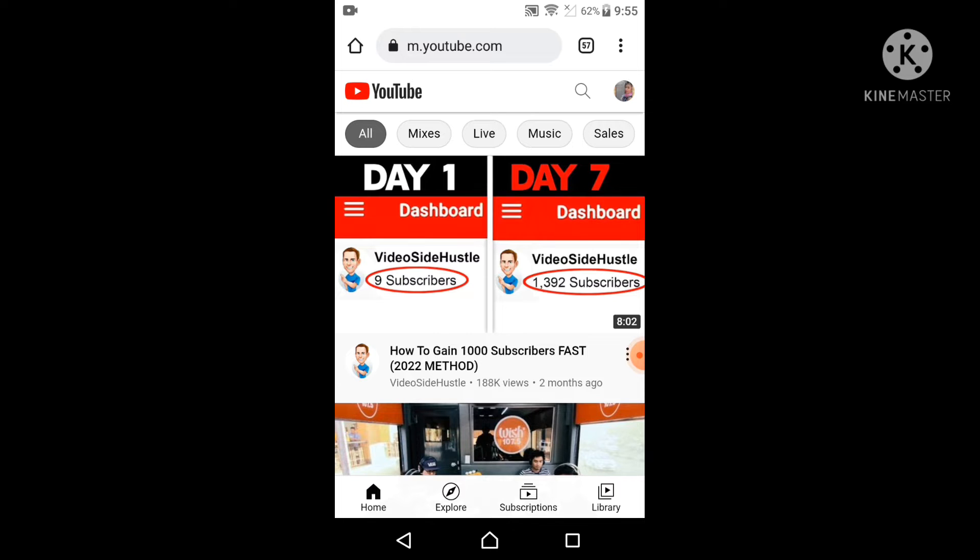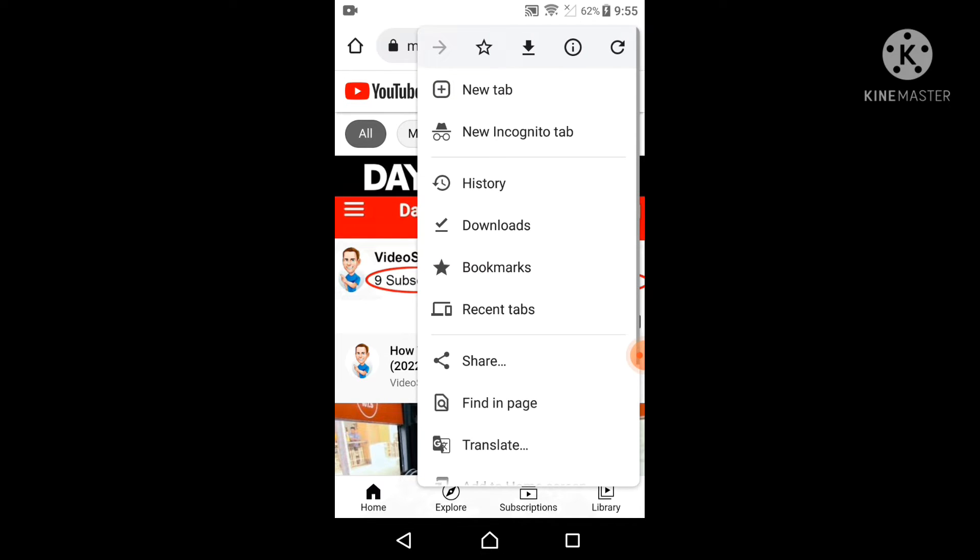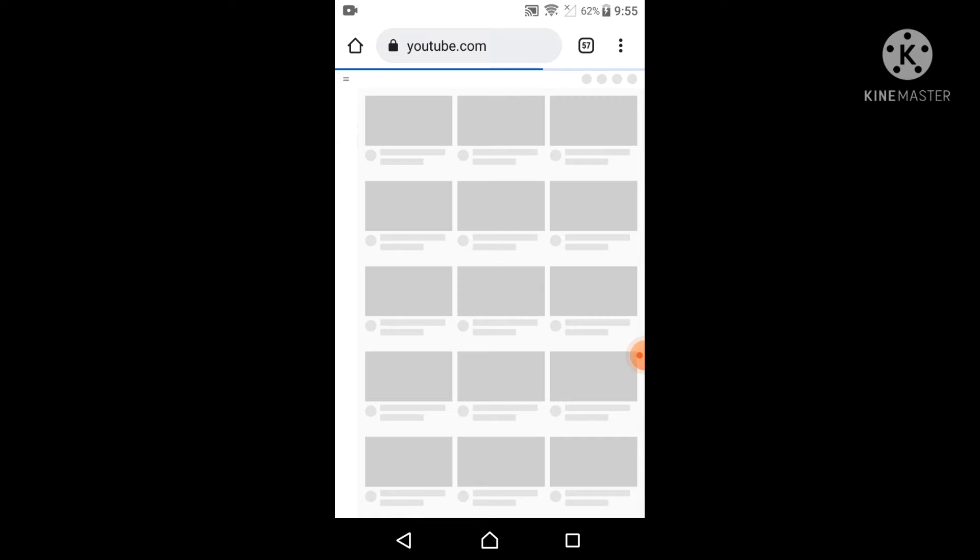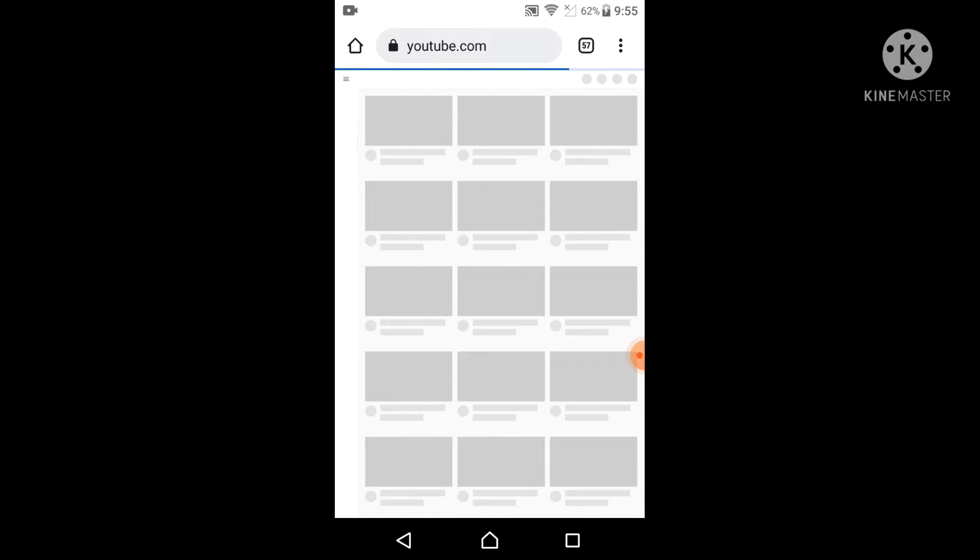Then go to youtube.com and on the upper right side just click this and make it desktop site. Make sure that you have logged in to your right account.